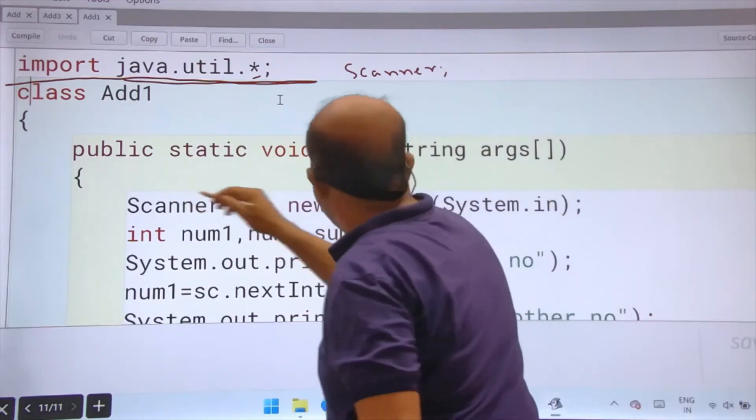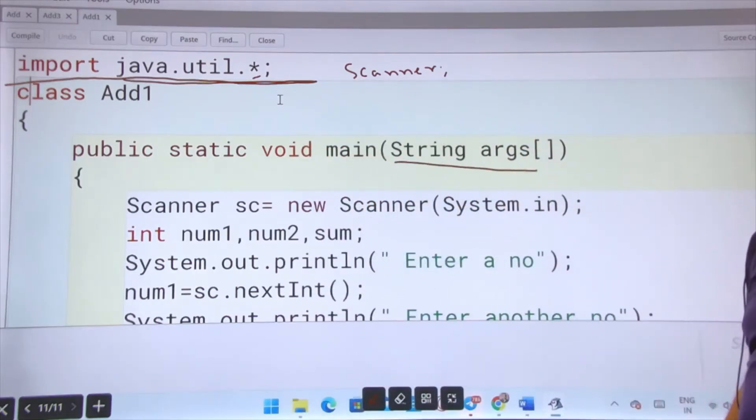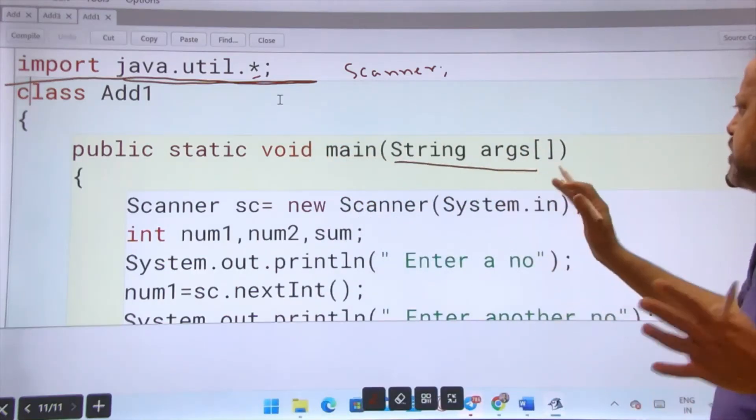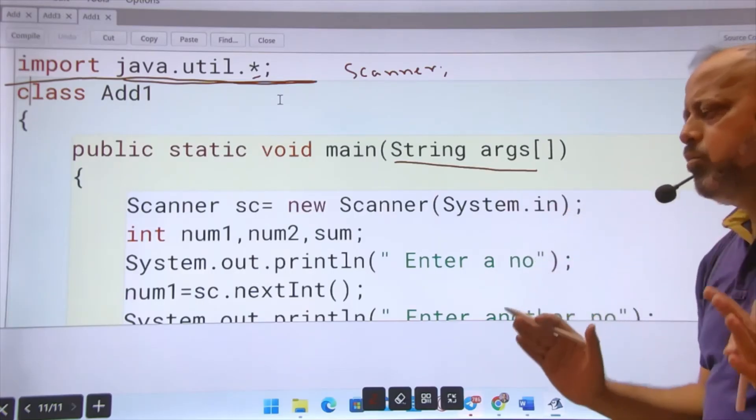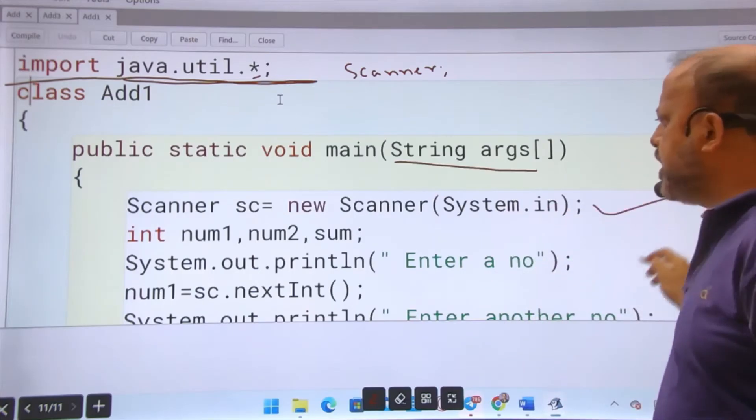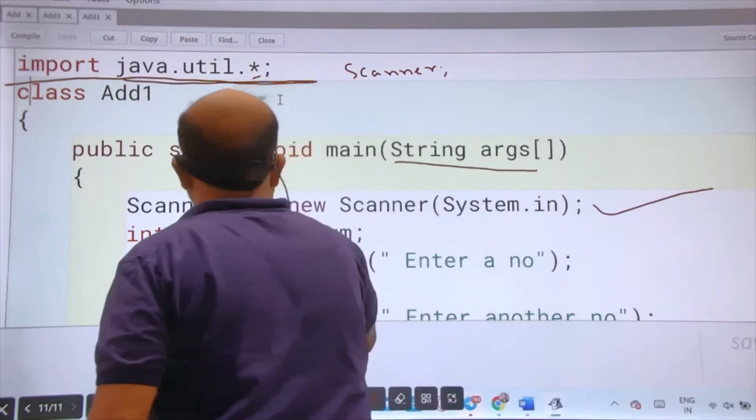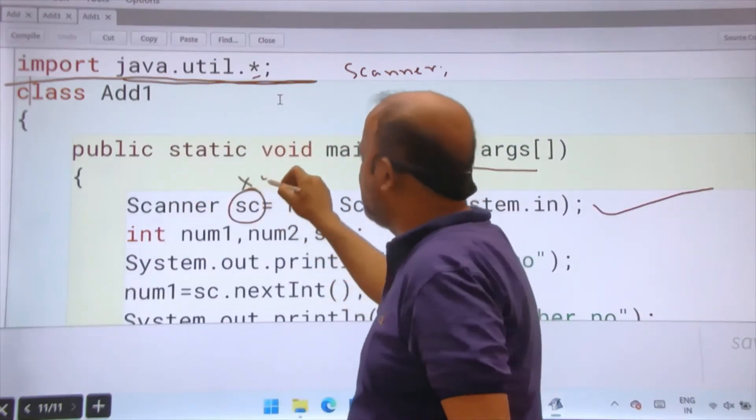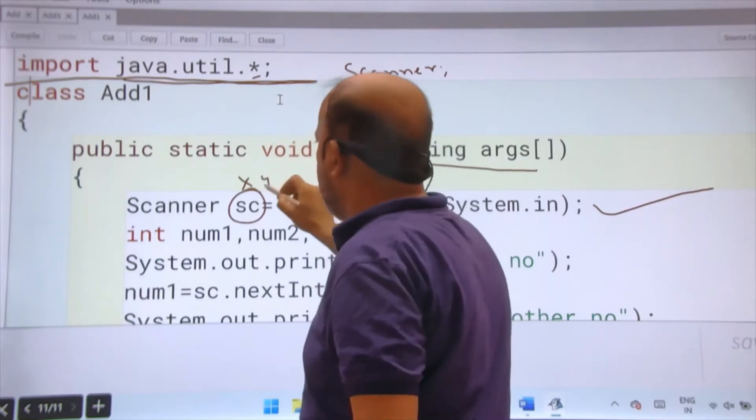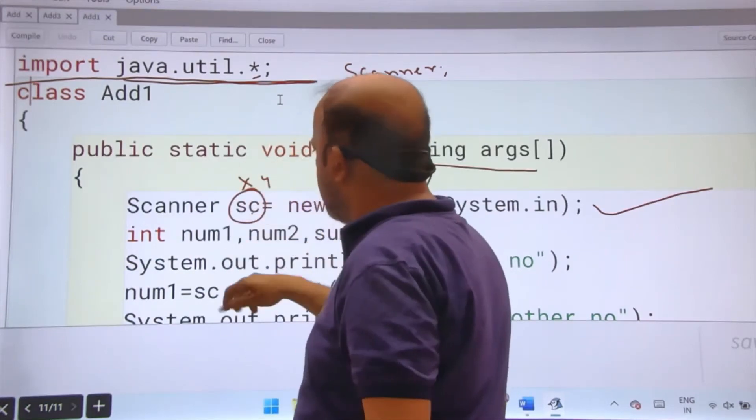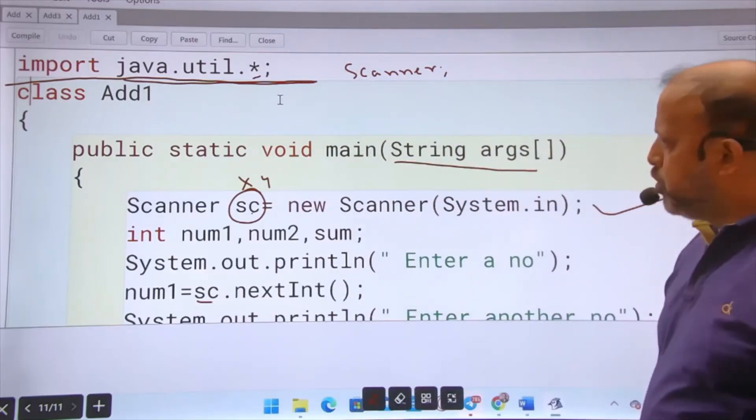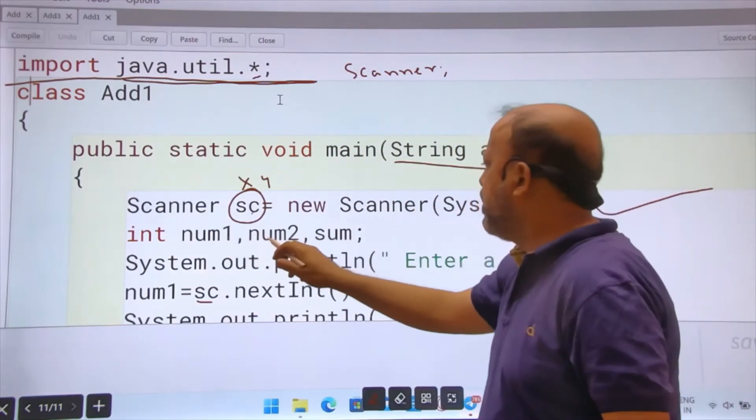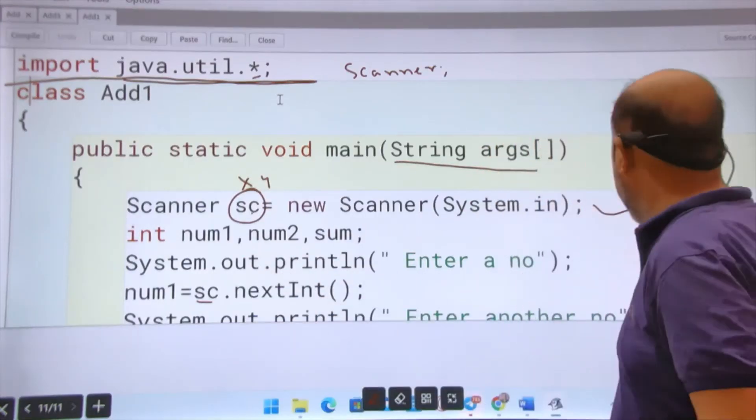Public static void main string args. Main string arguments - at runtime you can take values. This line creates an object. Everything remains the same other than this sc. You can change this sc, you can take x, y, whatever you want. But if this is sc, wherever you will be using Scanner, that will also be sc. To add two numbers I have taken variables num1, num2, sum. This declaration of variables is important.